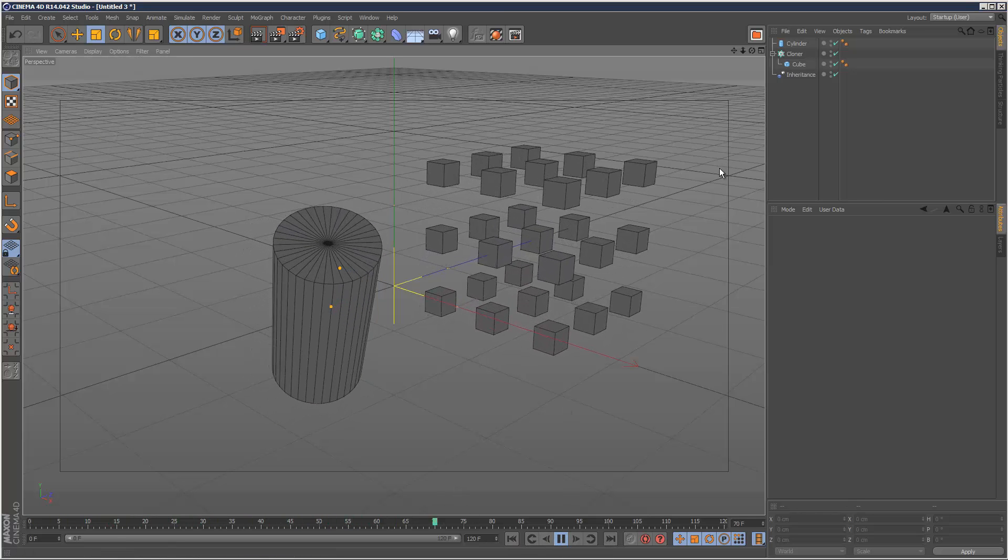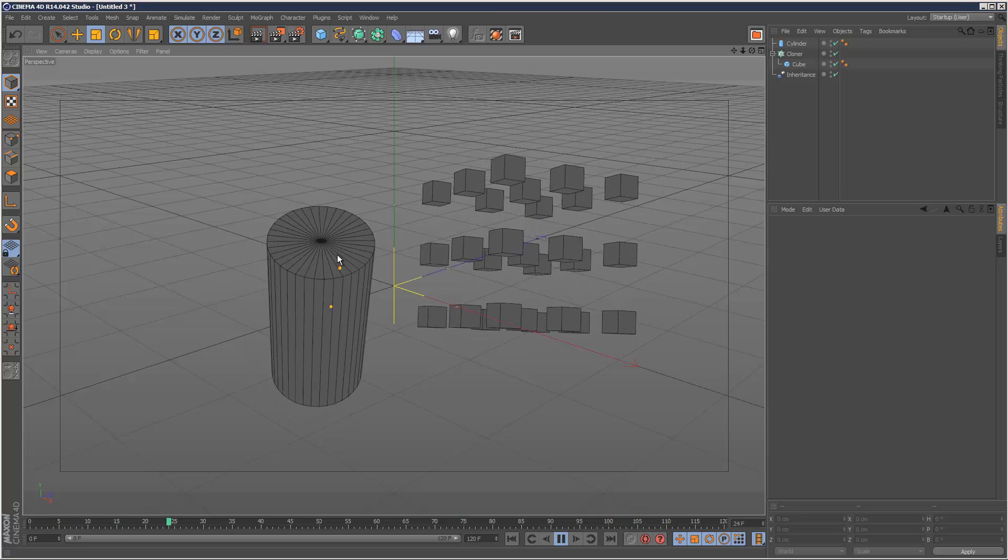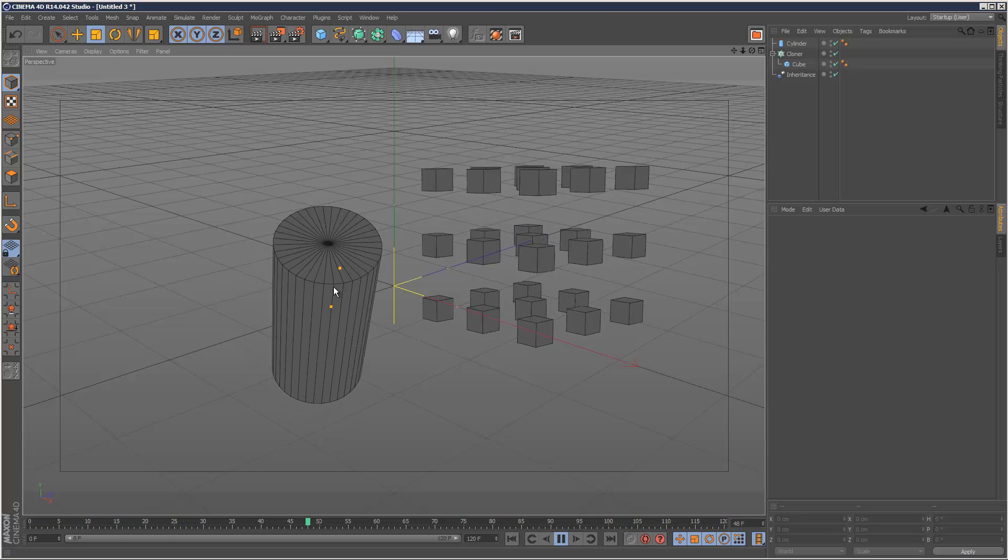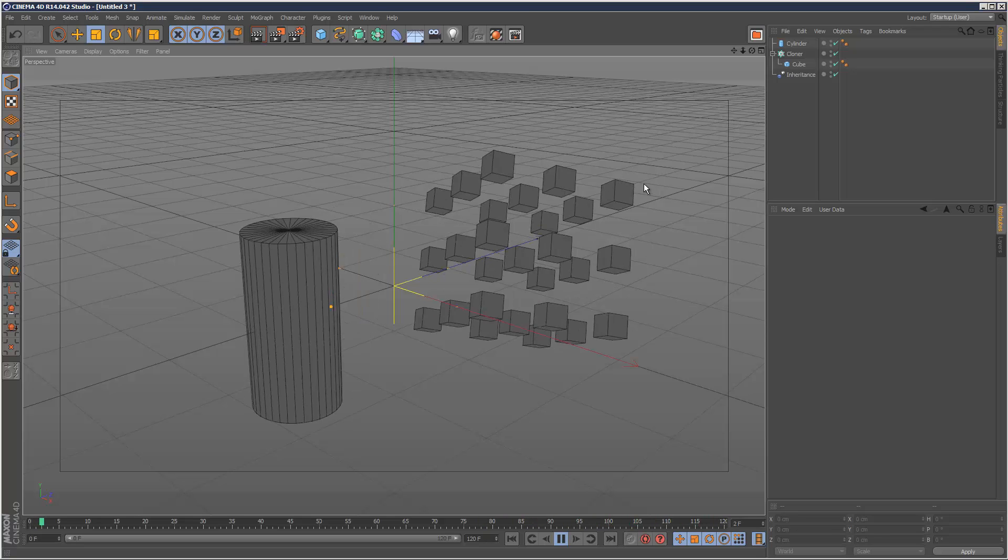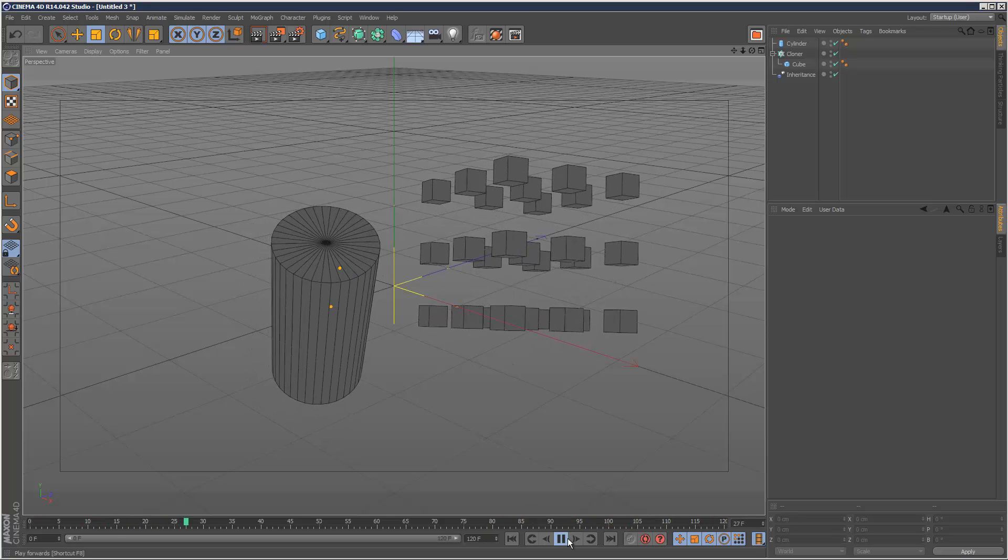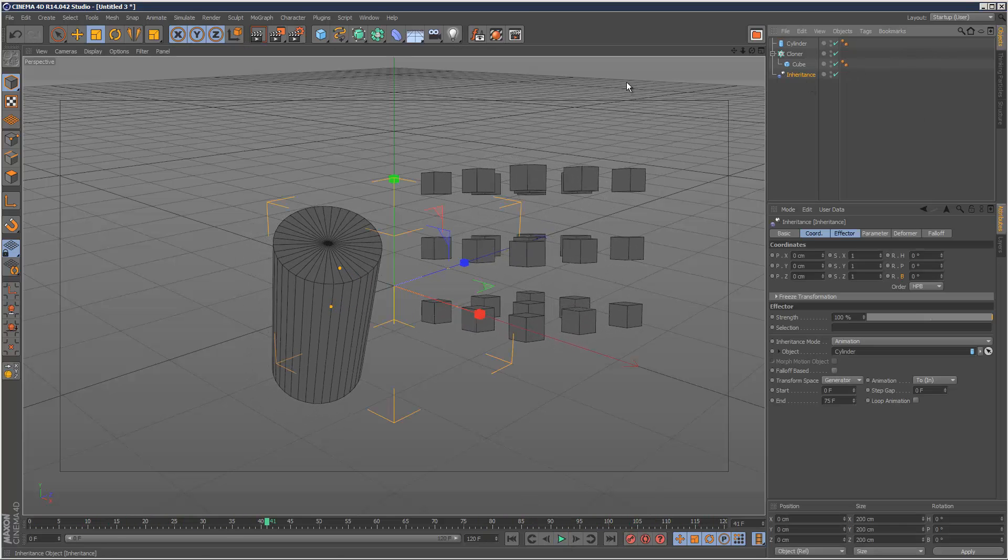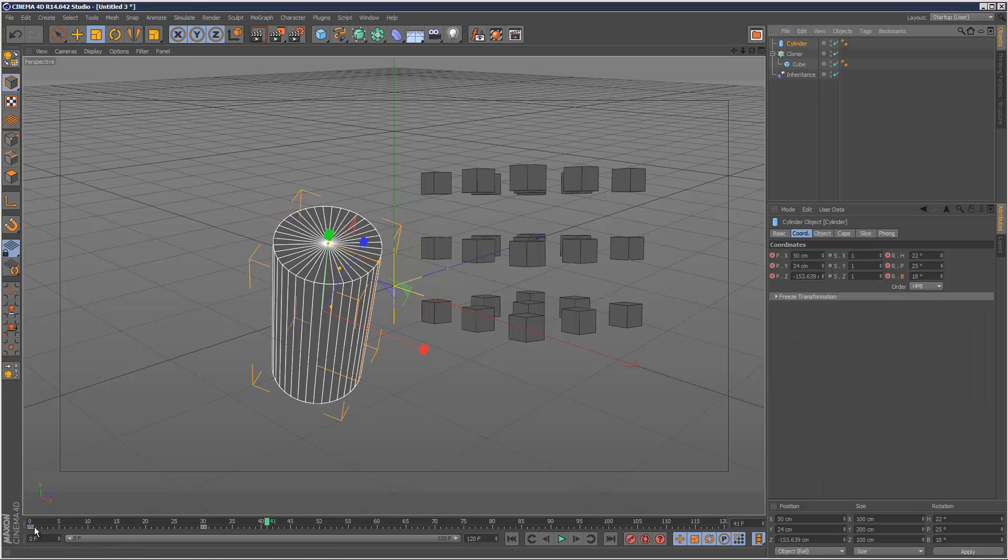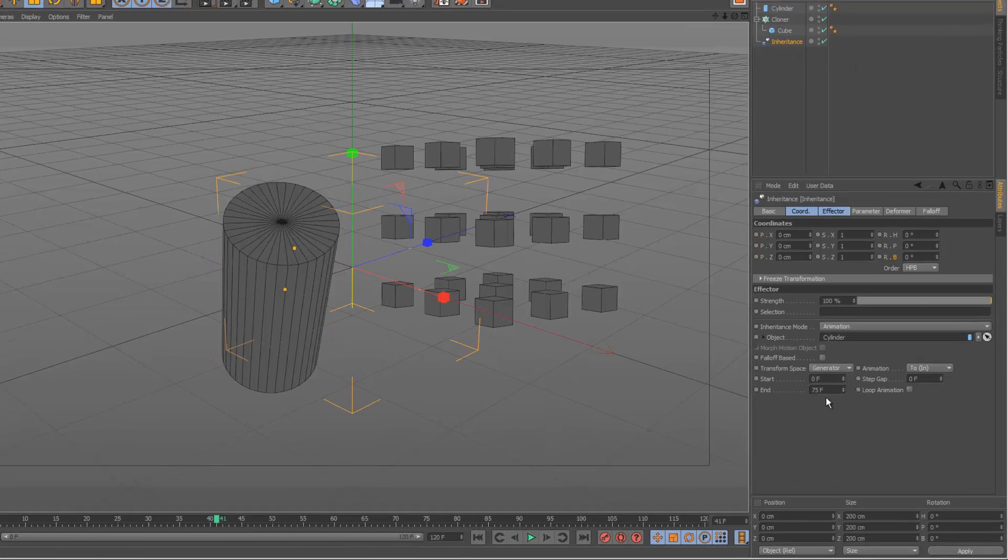And as you can see, the cloner is basically copying the animation of the cylinder. Except, there seems to be a difference in time. And that's because if we go to the inheritance effector, it's basically taking this 30 frame animation on the cylinder and it's stretching it to 75 frames as you can see here.